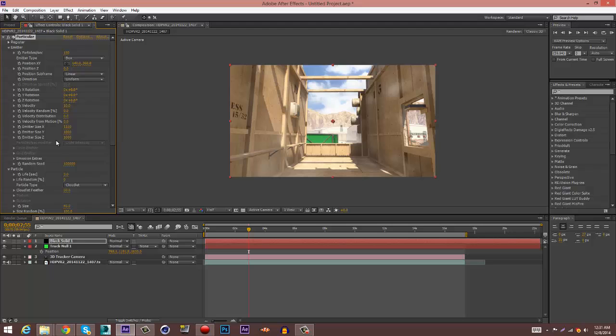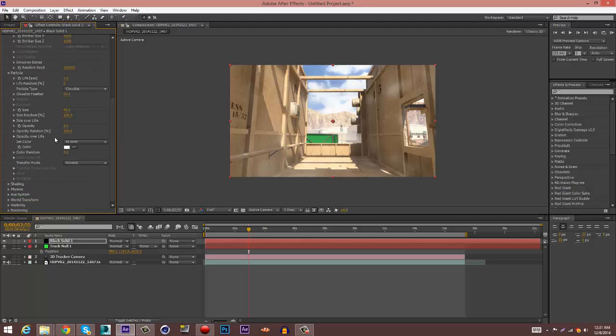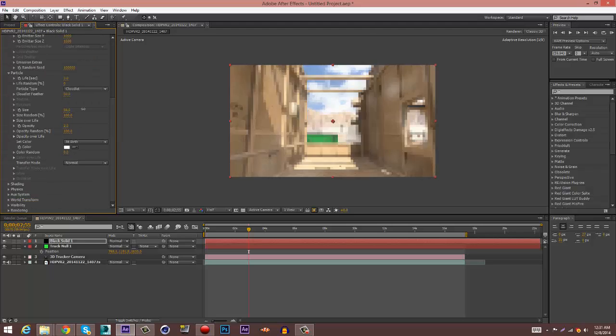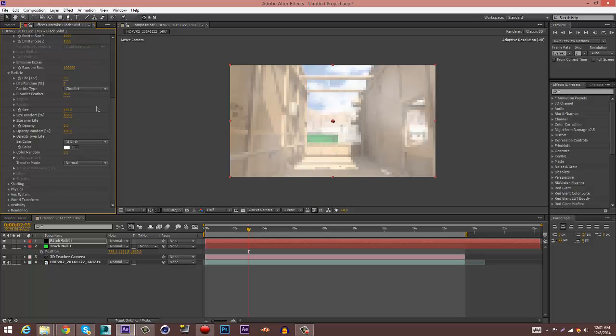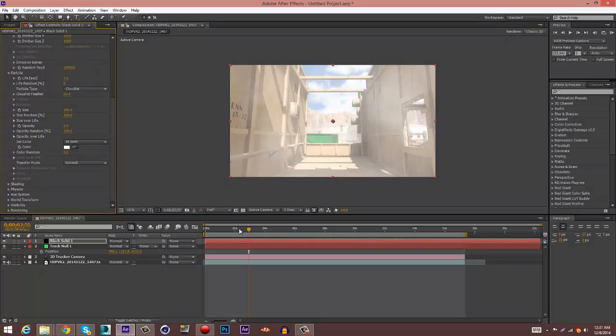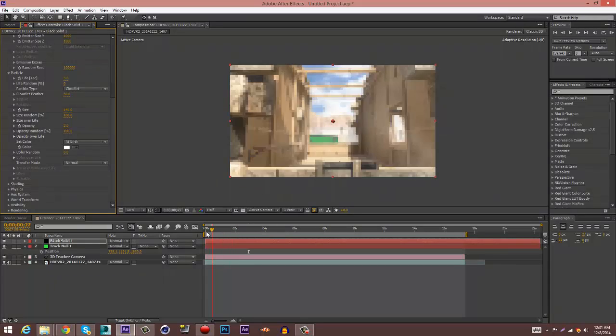Alright, now go back down to Particles and now you can change the size back up to around 145.